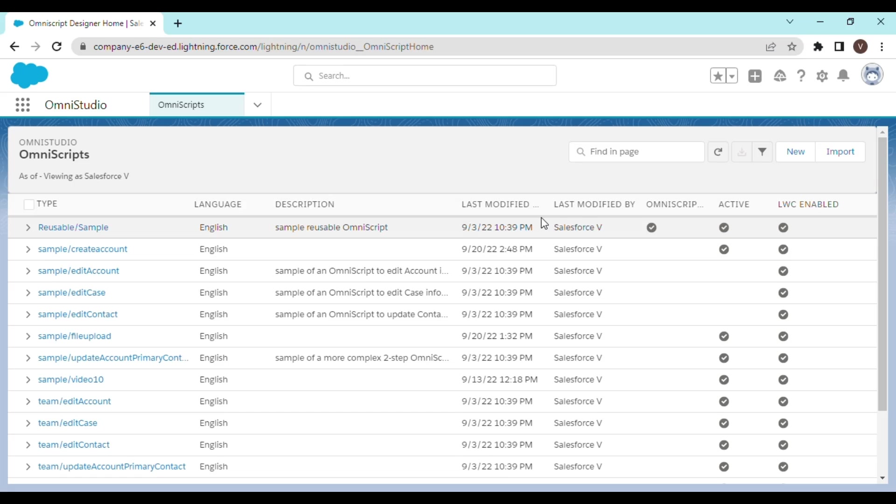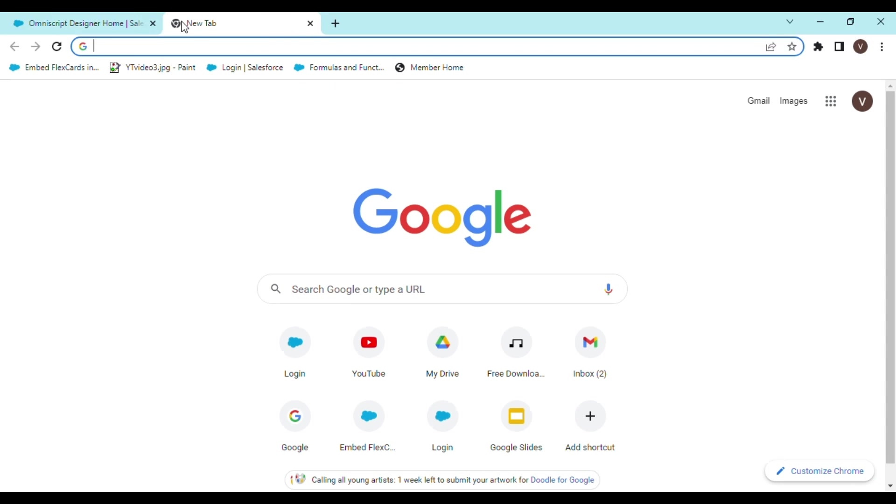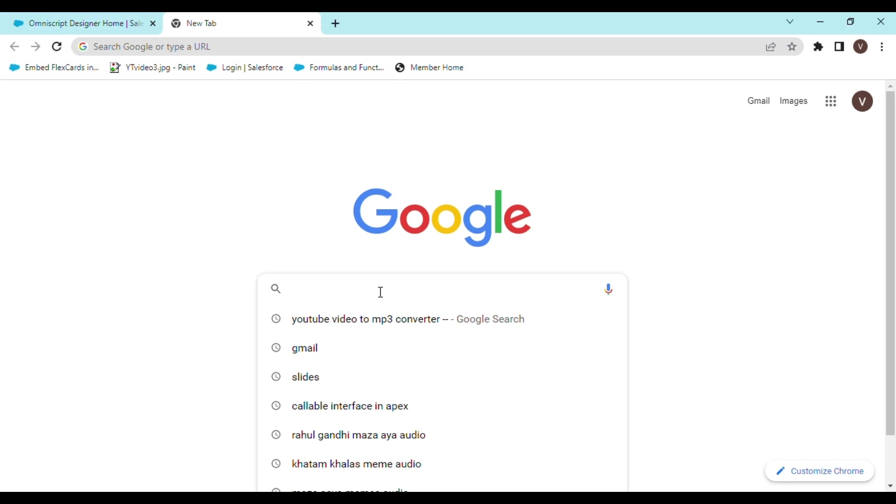A type ahead block is basically like a search bar that you see in Google. Whatever you type in, it shows suggestions related to the same.